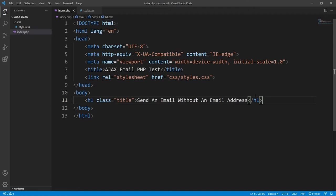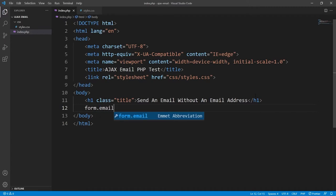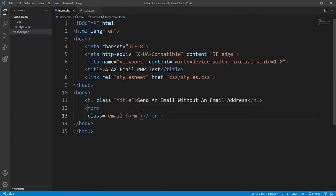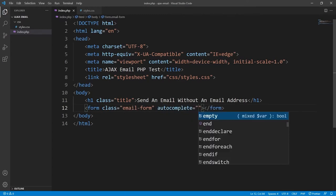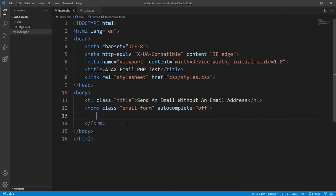We will create the contact form using the BEM, or Block Element Modifier, design pattern. I won't be explaining it in this tutorial but I'll post the link in the description. Essentially it is just a set of naming rules for CSS classes. We'll remove the action attribute because we don't need it, and we'll also turn off autocomplete, so none of the inputs will have suggestions.